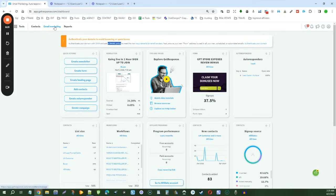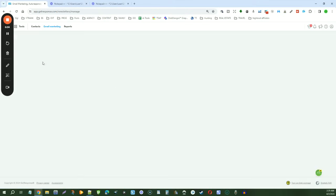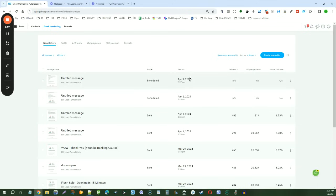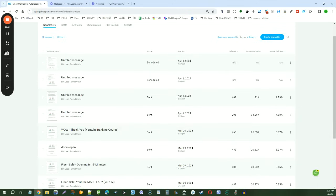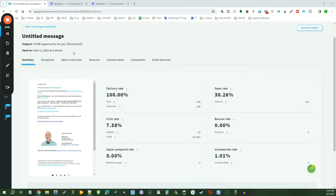All right, so what we're going to do is come up here to email marketing, and then we're going to find an email that we want to resend. Now we'll come down to this email here. Now you see here that it's got a pretty good open rate, but not everybody opened on this particular list.